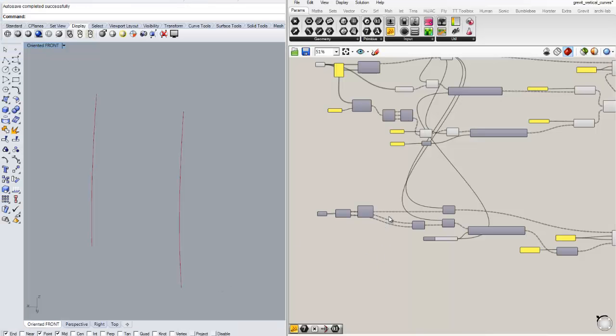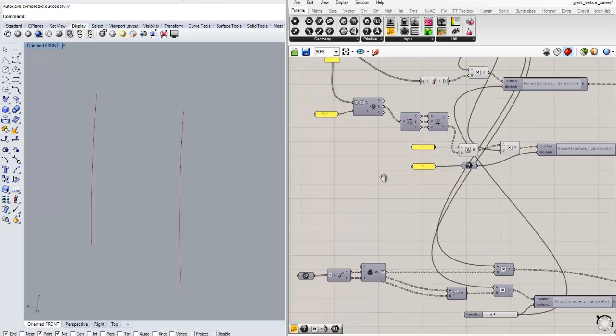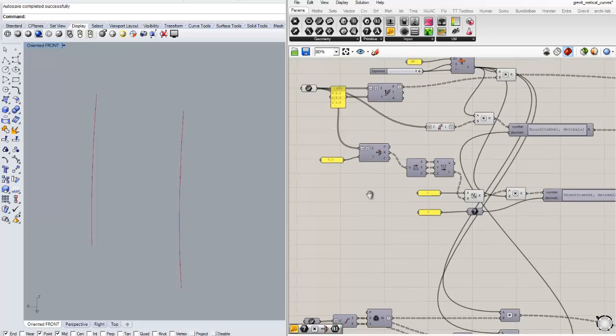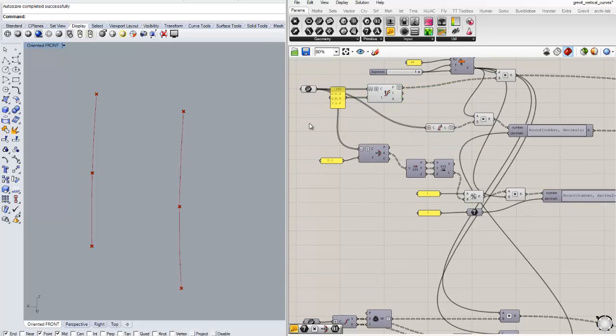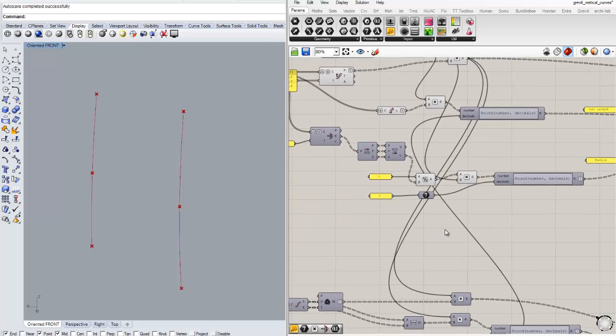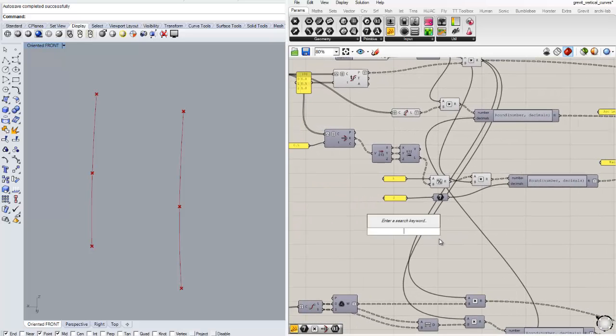Let's go back to our definition in Grasshopper. We need to collect the three points that we used previously, the start, middle and end, and then extract their x, y, z coordinates.